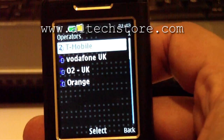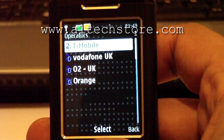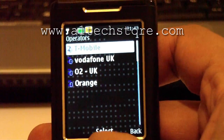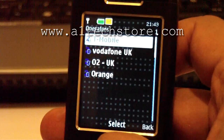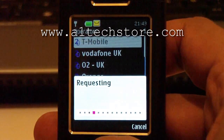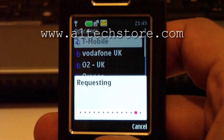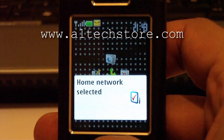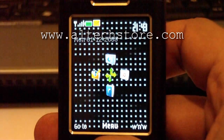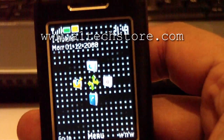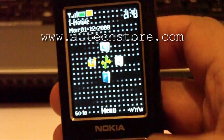Now once that's happened, you then select the network your SIM card is on — so in this case T-Mobile — and now it says home network selected. You can see the reception has come back as well.